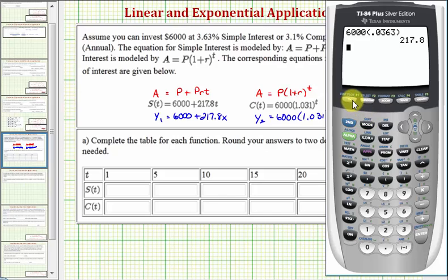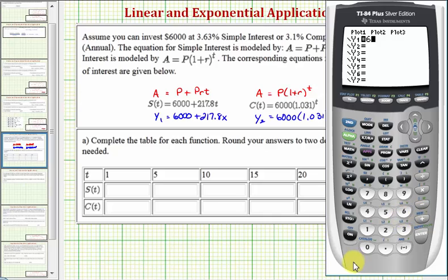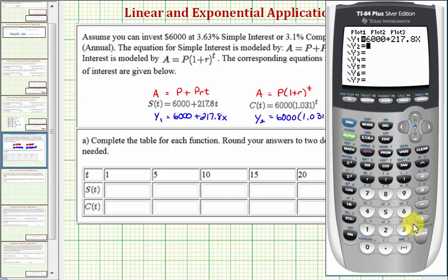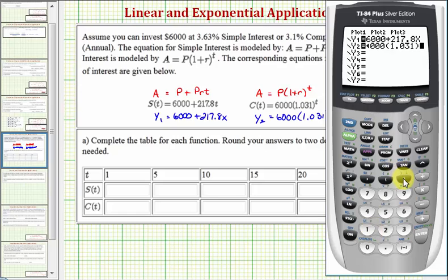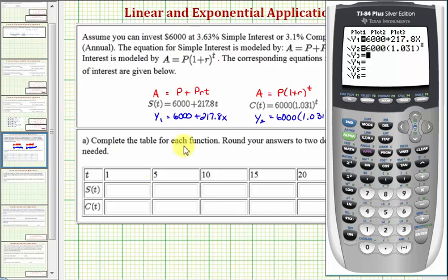We'll press Y equals. If you have any old functions, clear those. Y1 is going to be 6,000 plus 217.8X, then press enter. And Y2 is going to be 6,000 times 1.031, close parenthesis, raised to the power of X, enter. Now we'll complete this table using the calculator.